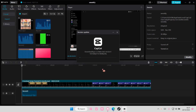Select Install Now and wait for the version to download. Once it has been downloaded, CapCut will usually restart, but don't worry.